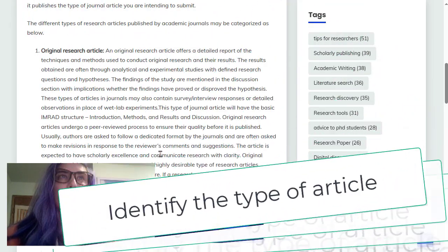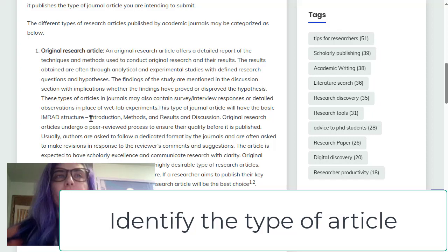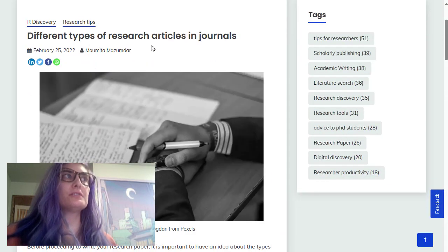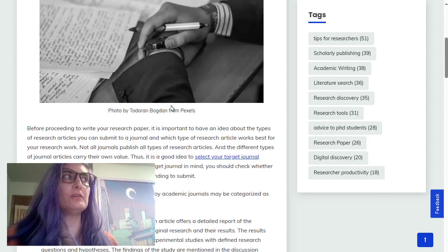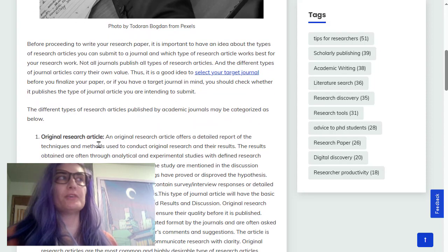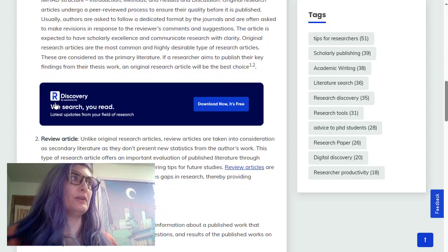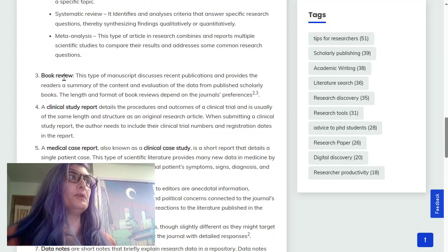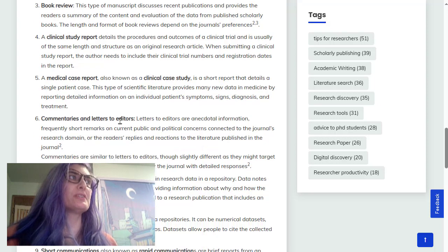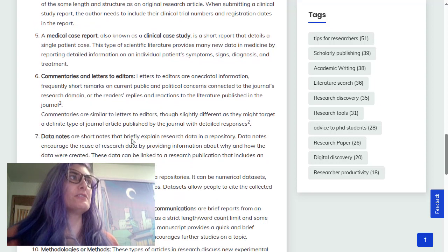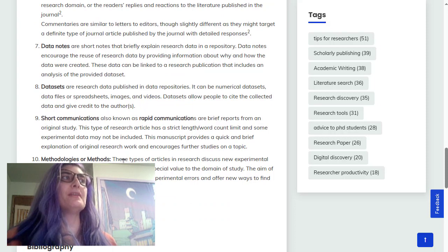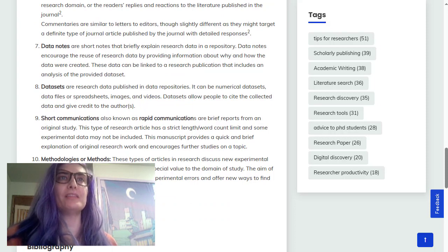The second part of the discussion post will be to define what kind of article it is. All of the articles are going to be peer-reviewed articles, but we have to define whether it is an original research article, a review article, a book review, clinical study report, medical case report, commentaries, letters to editors, data notes, data sets, short communications, or methodologies or methods.